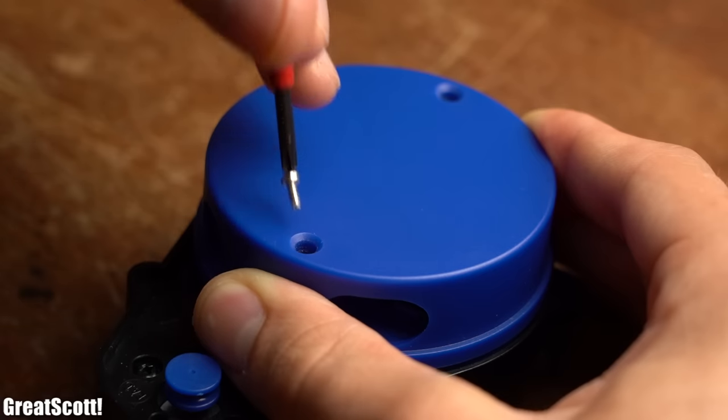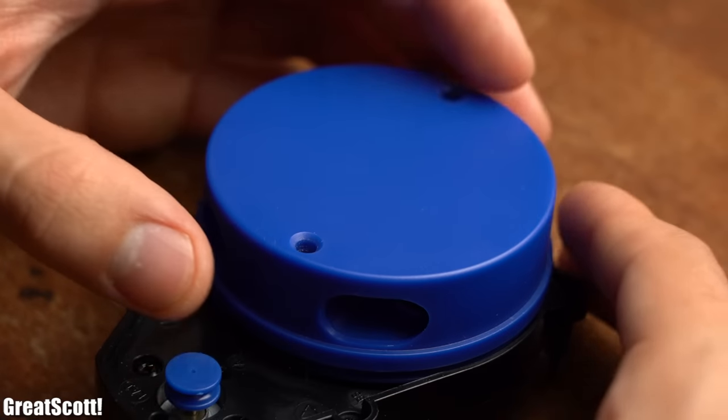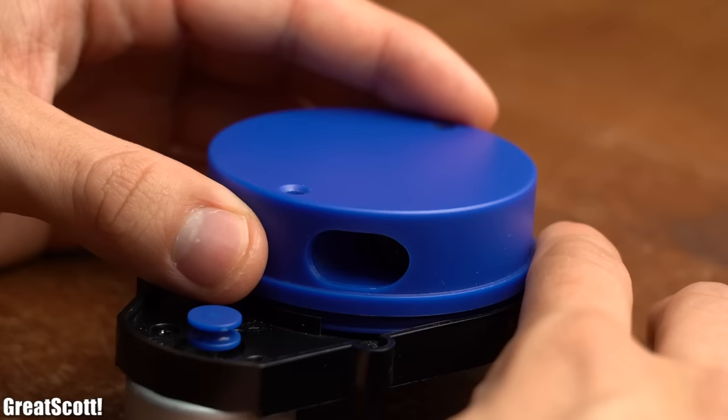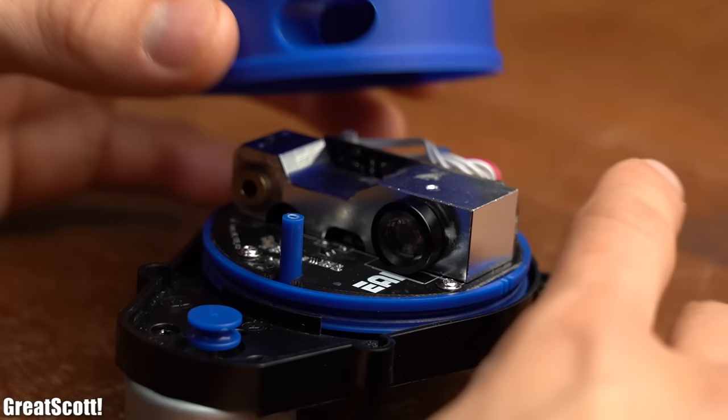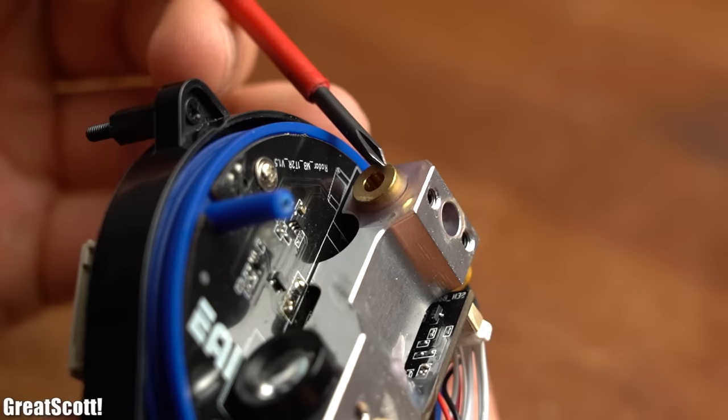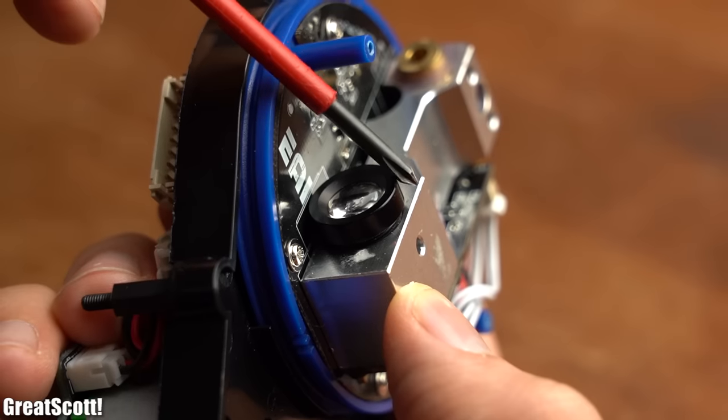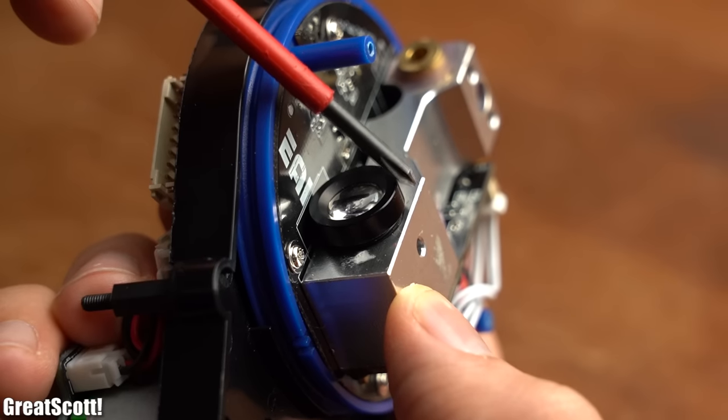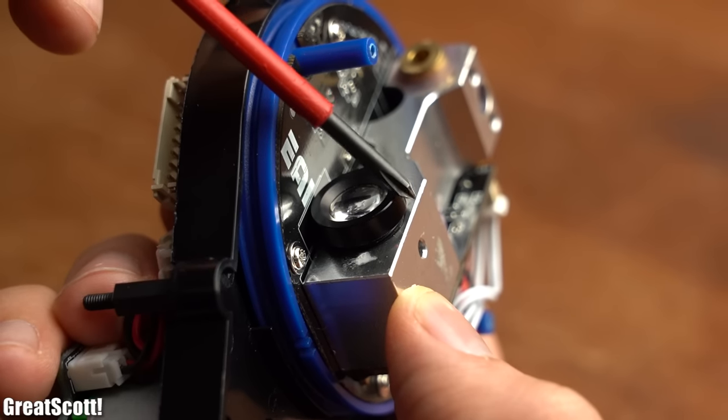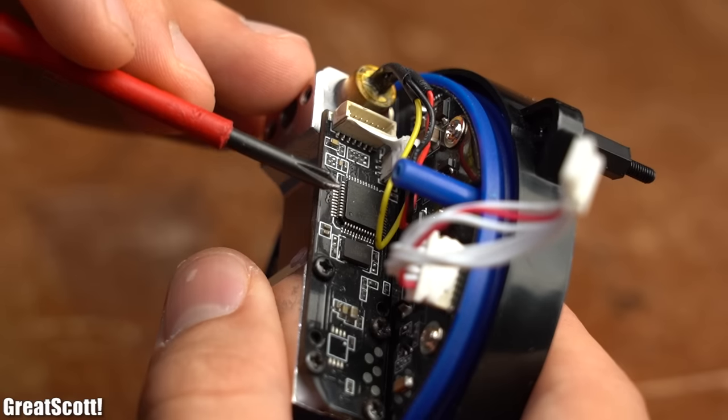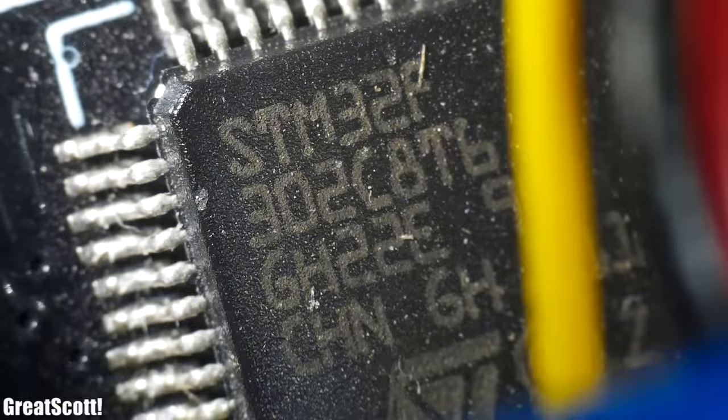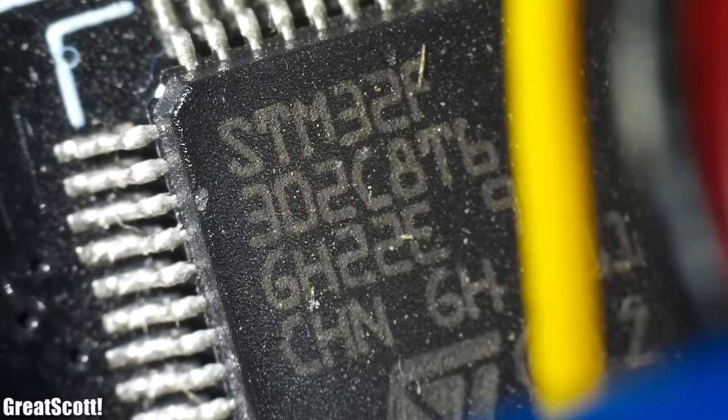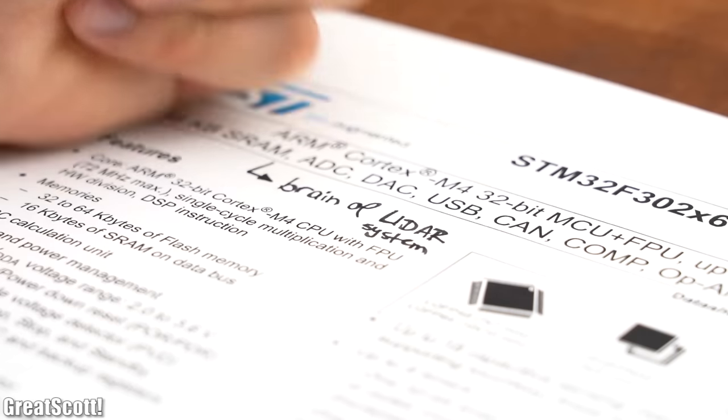But before praising it too much, let's continue by removing the top lid in order to find a big metal chunk in which a laser diode as well as probably a photo receiver is housed. At the back we can also find an STM32 microcontroller unit which is the brain of the LiDAR system.